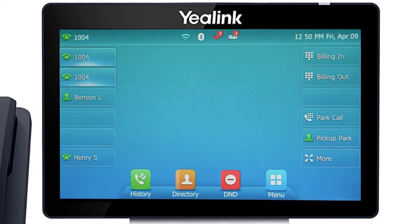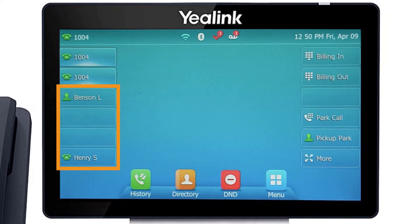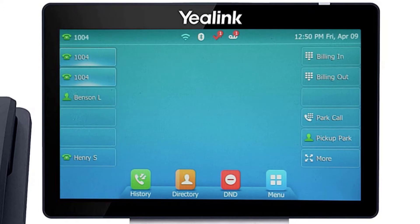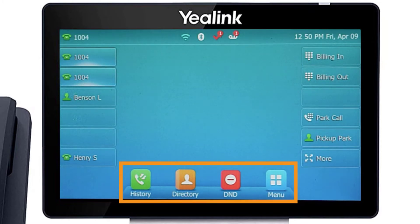The buttons to the left and right of the screen are your line keys. These keys can be configured to add additional lines to use with your main extension, assign busy lamp field or remote line keys for other extensions, and even allow you to assign login and logout buttons for hunt groups. The buttons at the bottom of your screen are your soft keys; these buttons will change depending on the current activity of the phone.